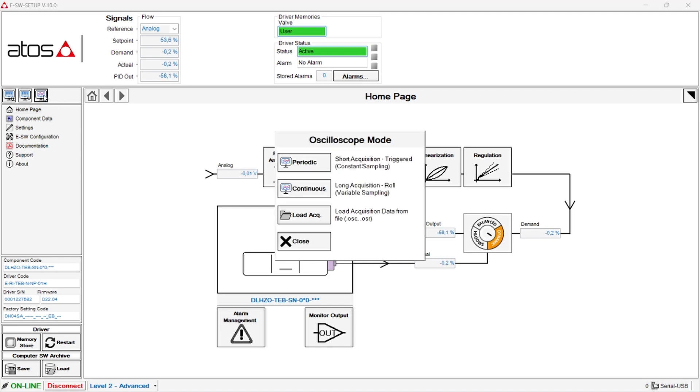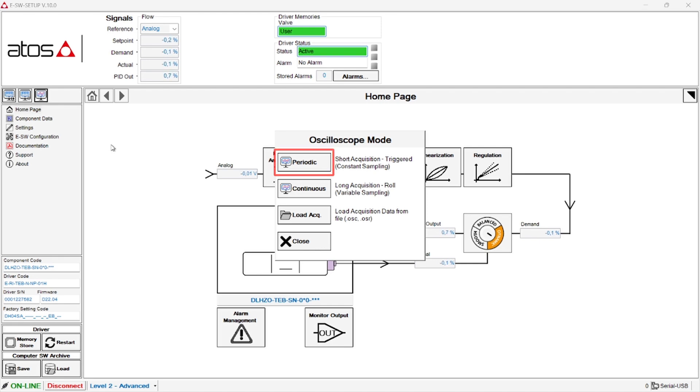As now displayed by the software, it is important to specify that there are two different types of oscilloscope. The periodic oscilloscope allows you to carry out short acquisition with fixed and constant sample time, and with the possibility to trigger the acquisition according to a desired condition. Acquisition duration at most a few seconds.